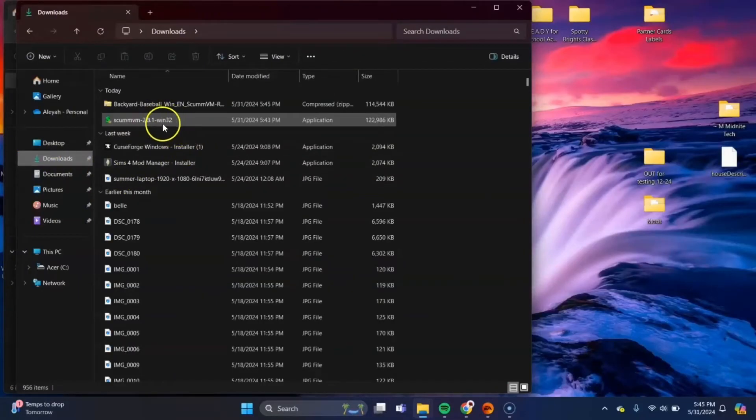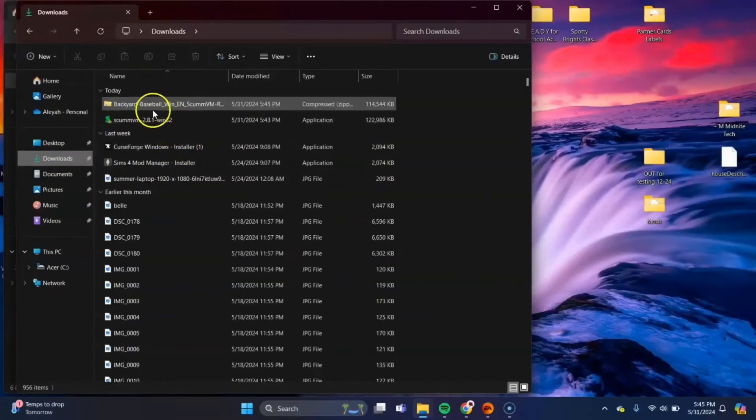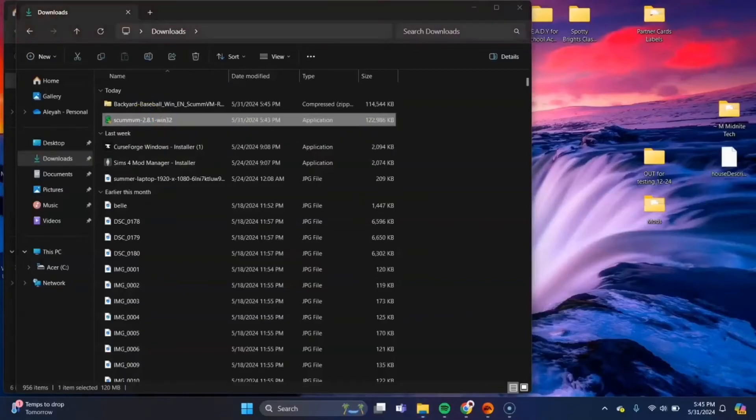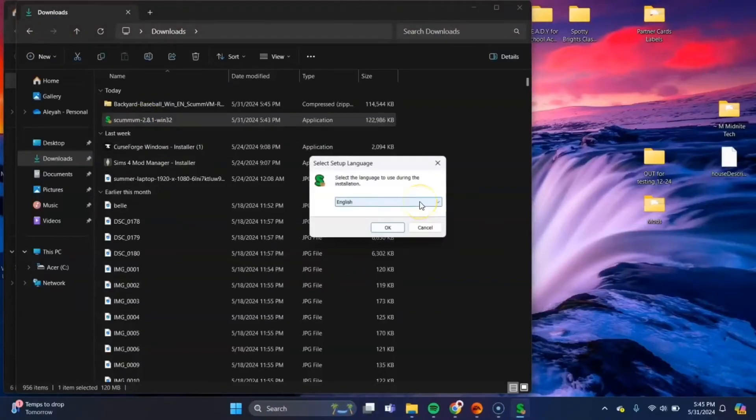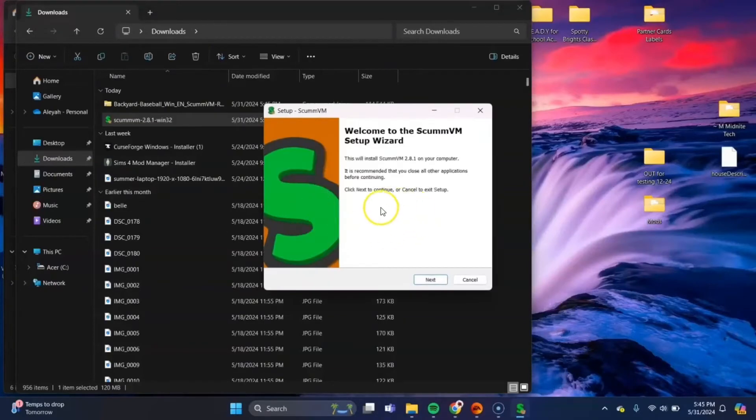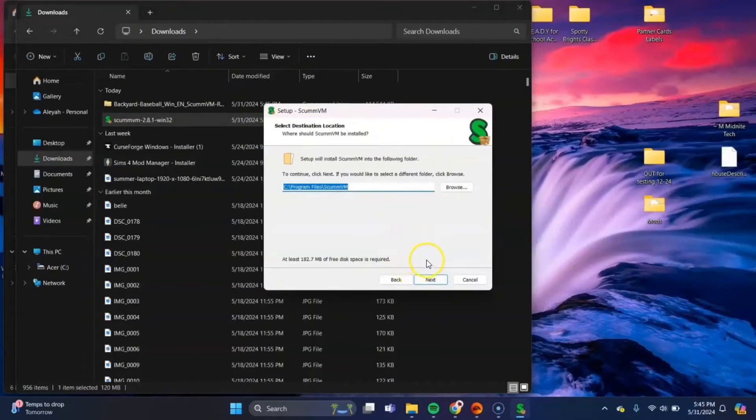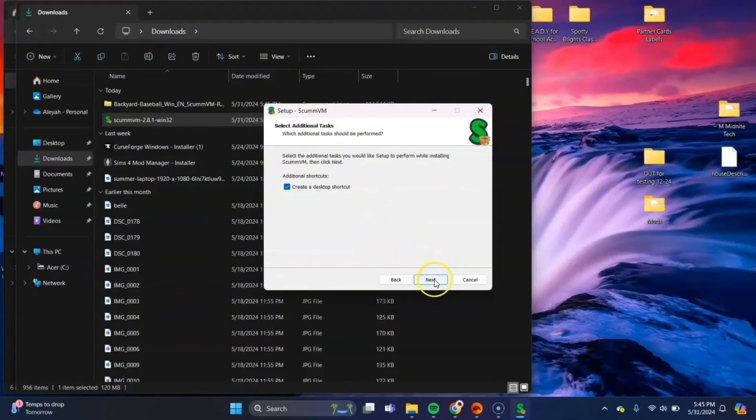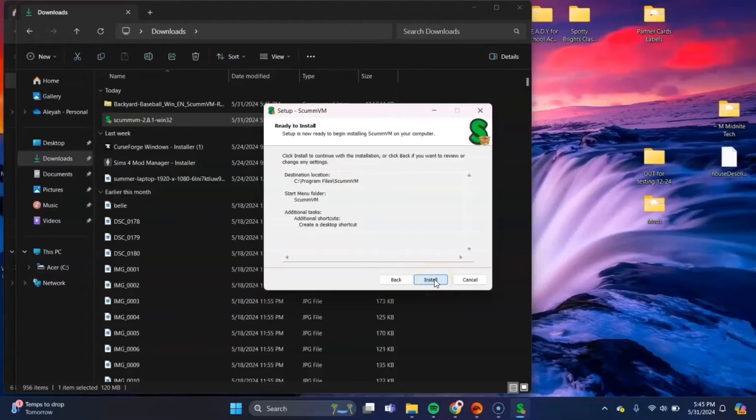Okay, once you're there, the first thing you want to do is open up scumbm. So we'll double click on that. You'll get this pop up, press ok. Take it to the setup wizard to install. Press next on that. Create a desktop shortcut, yes. And then install.